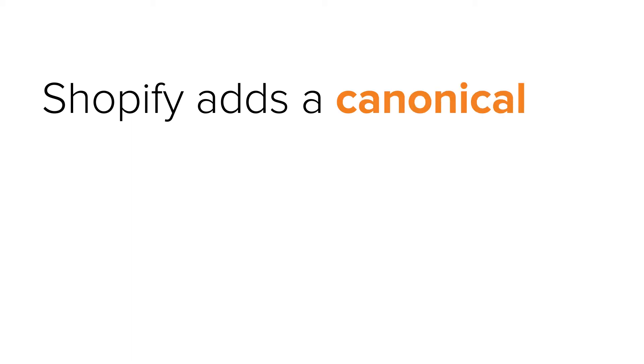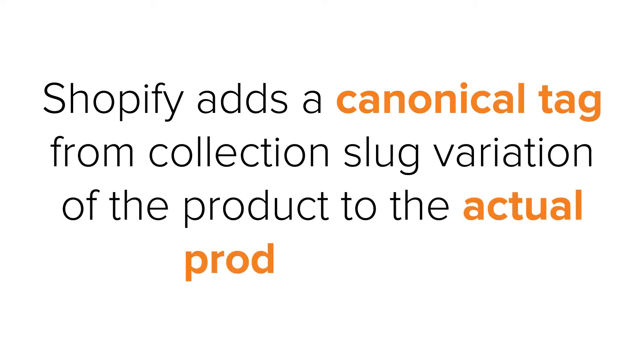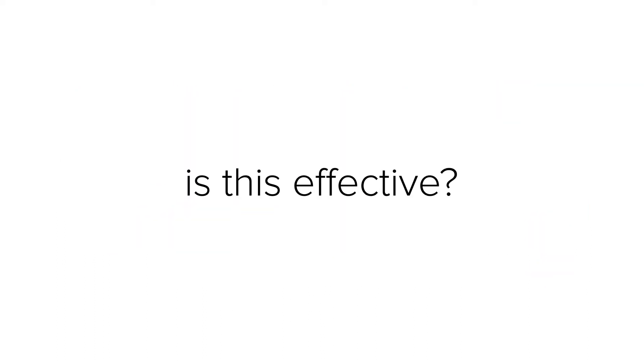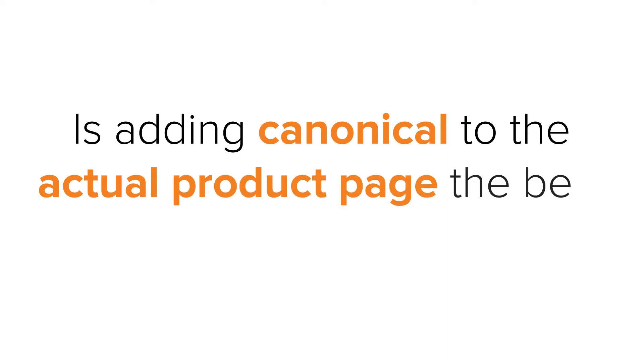Shopify adds a canonical tag from collection slug variation of the product to the actual product page. But is this effective? Is adding canonical to the actual product page the best solution?